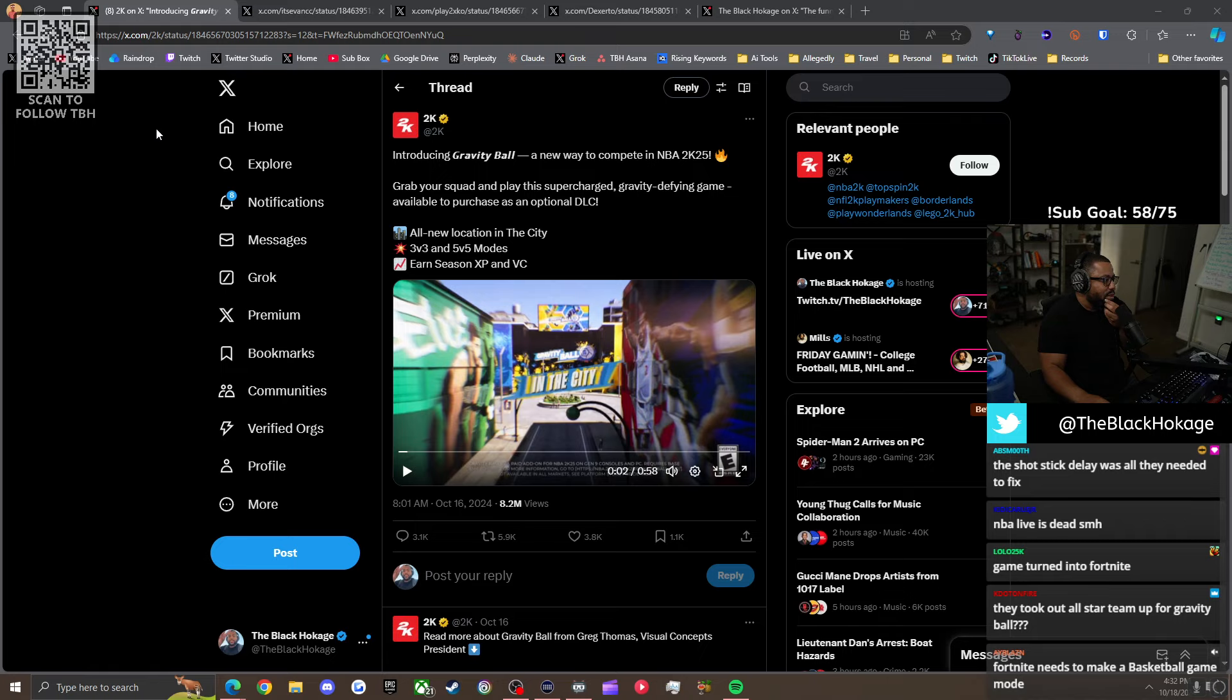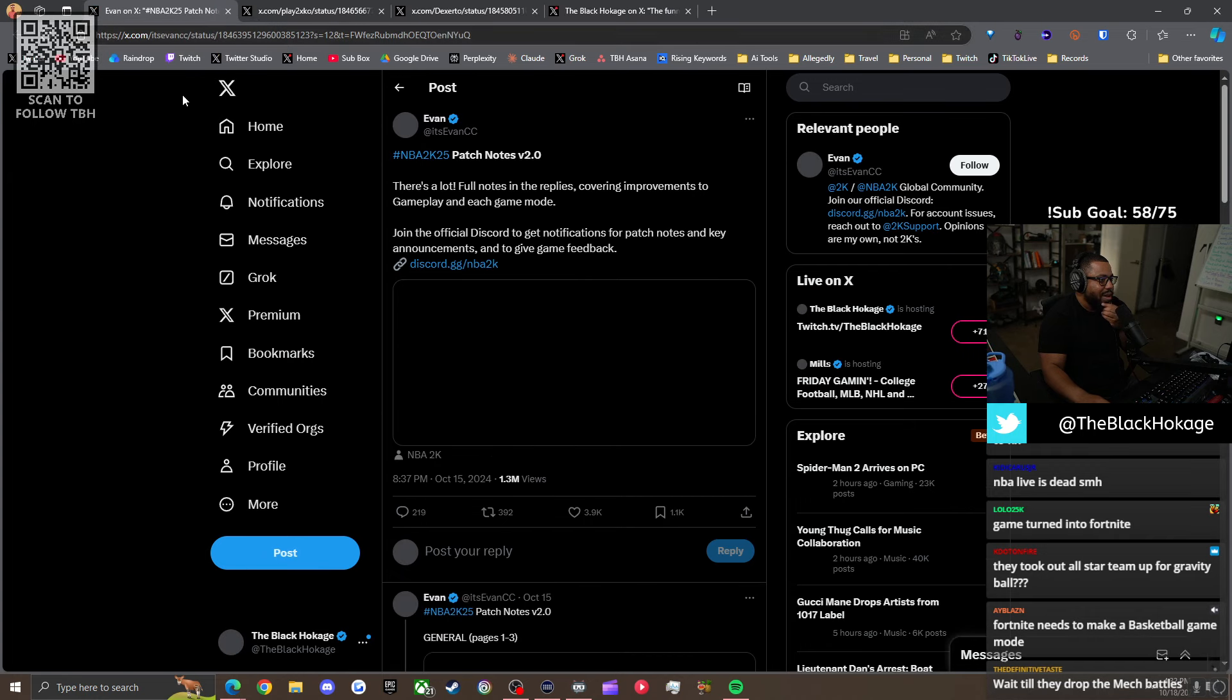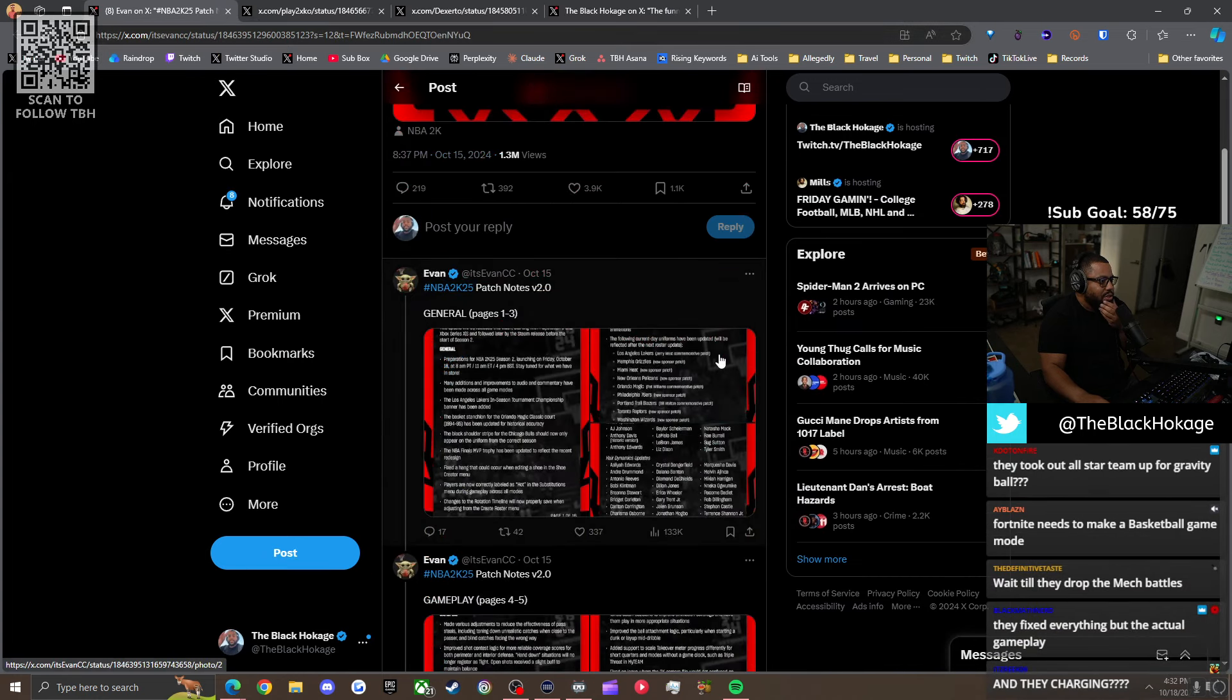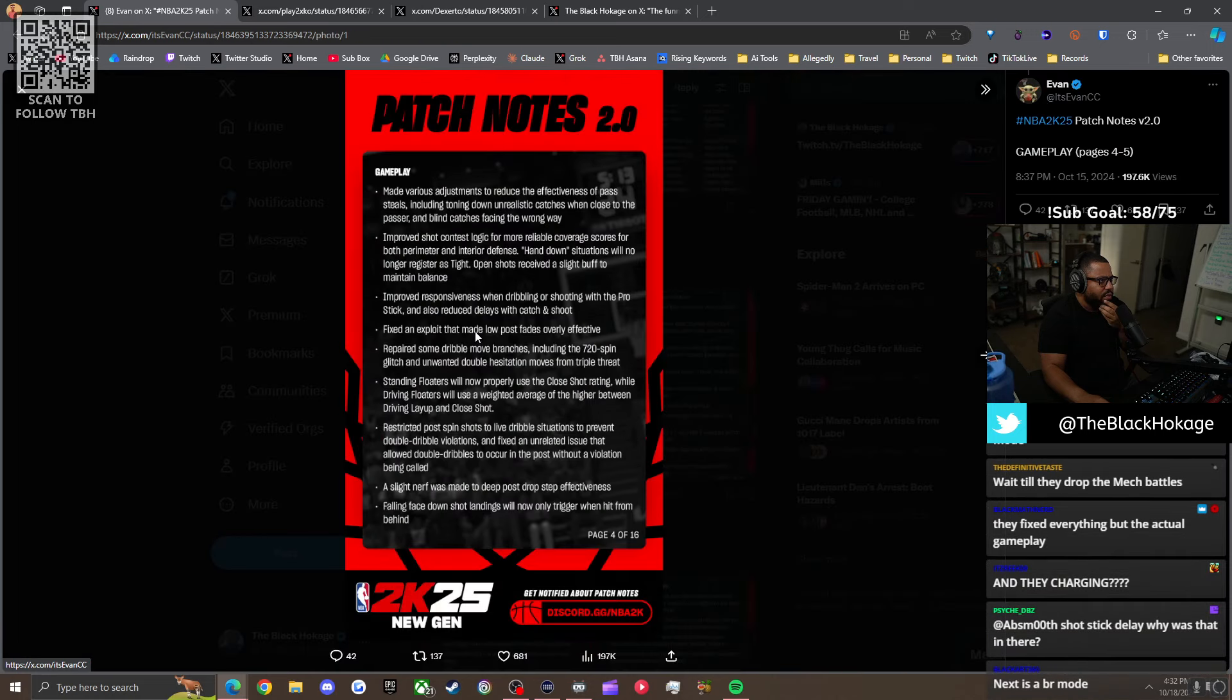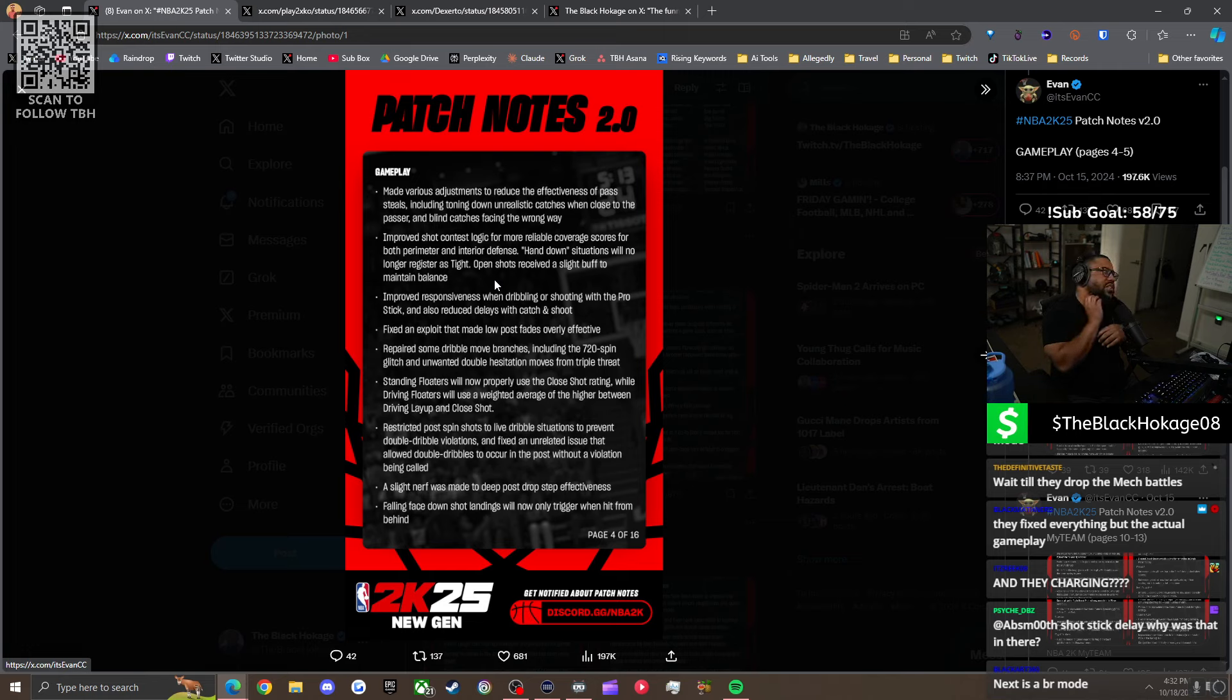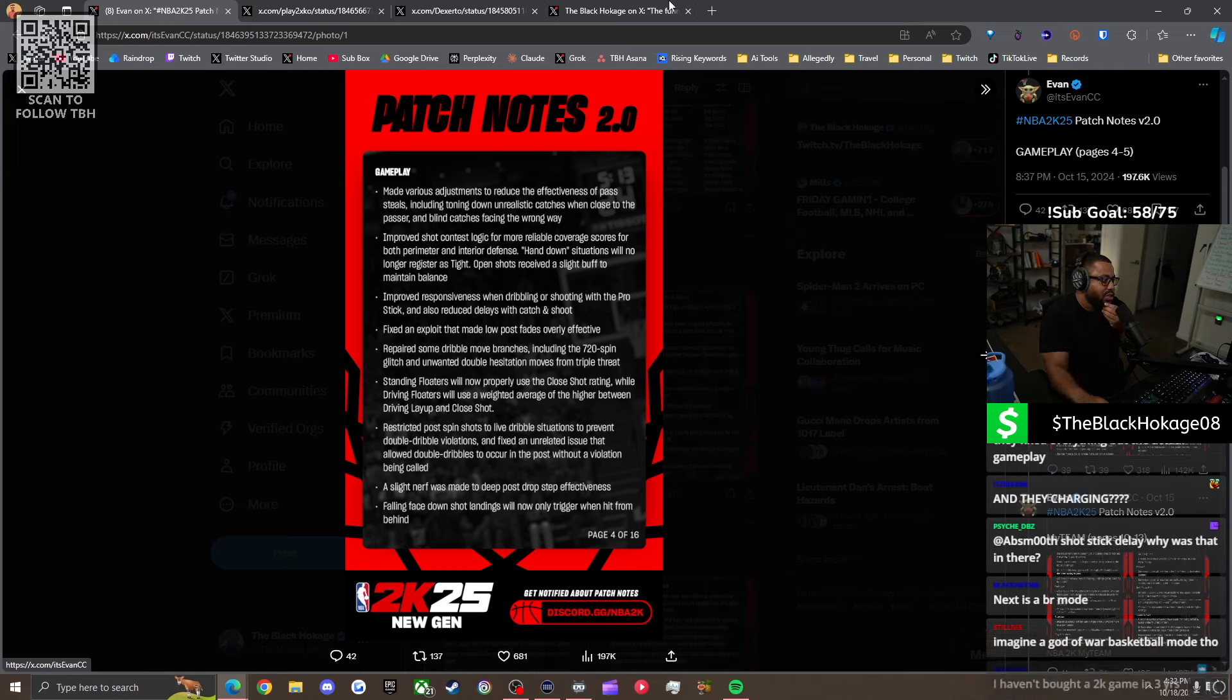The shot stick delay was all that needed to be fixed. And they fixed that part, but then they made it easier. So yeah, $8 you can play some space dodgeball in NBA 2K. And then they wonder why people say fuck Ronald and fuck Mike Wang. This shit is goofy. They took out the all-star team up for Gravity Ball. Next, we're going to get mech battles and shit like that. Here's the actual patch notes. The only thing that really matters was like page four or five. They fixed the shooting. And then they also fixed the glitch, the post scoring glitch. So you can't spam that shit.